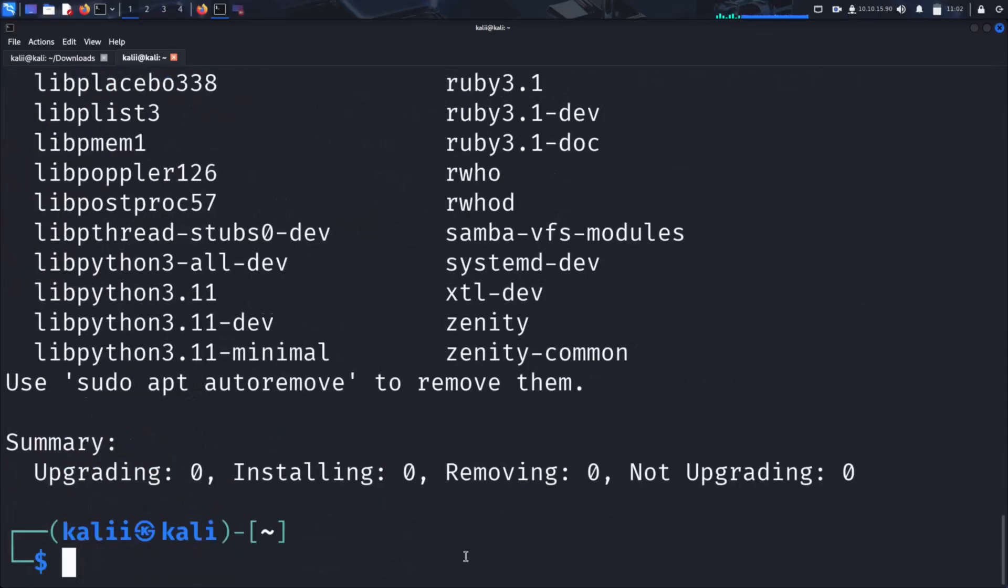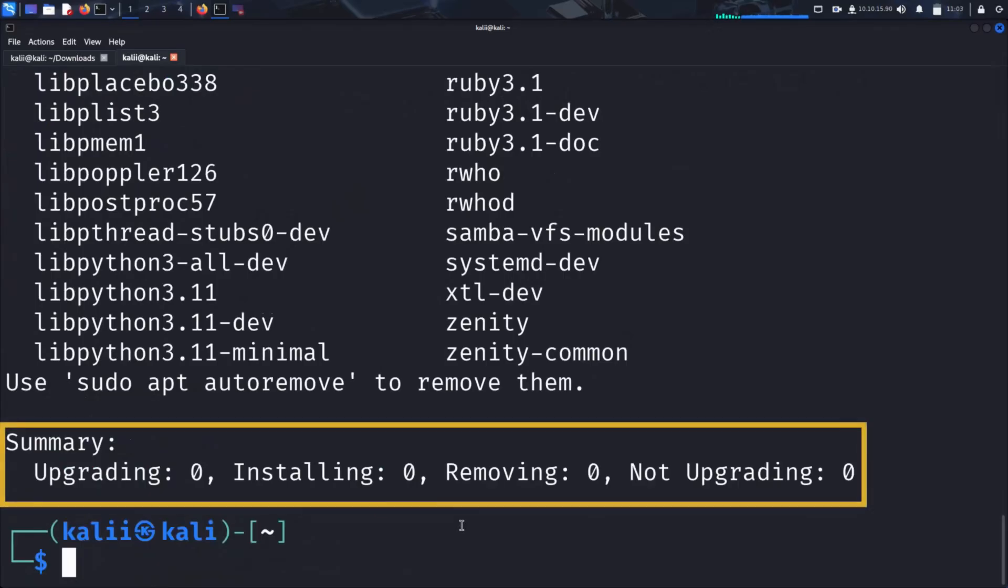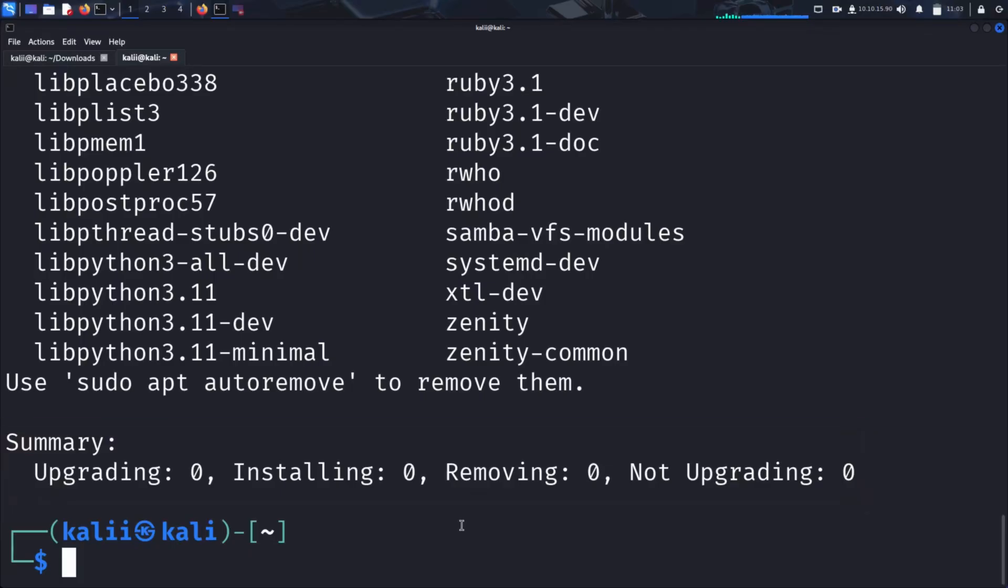This installation ensures we have the necessary tools to interact with the FTP server. Since I already have the FTP client installed on my machine, as you can see, the installation did nothing. Now that the client is available, we're ready to establish a connection and explore what we can access.